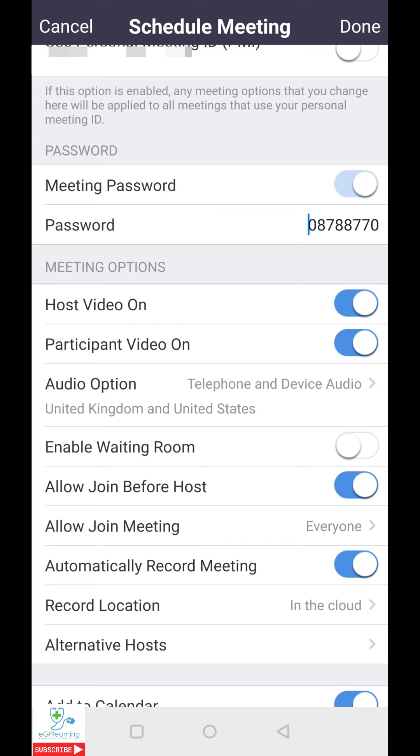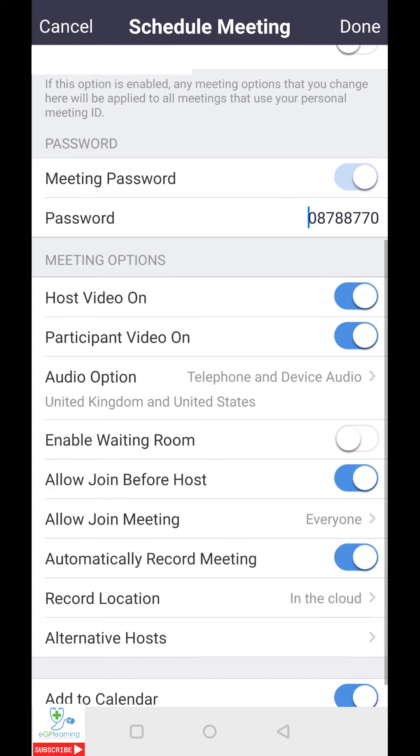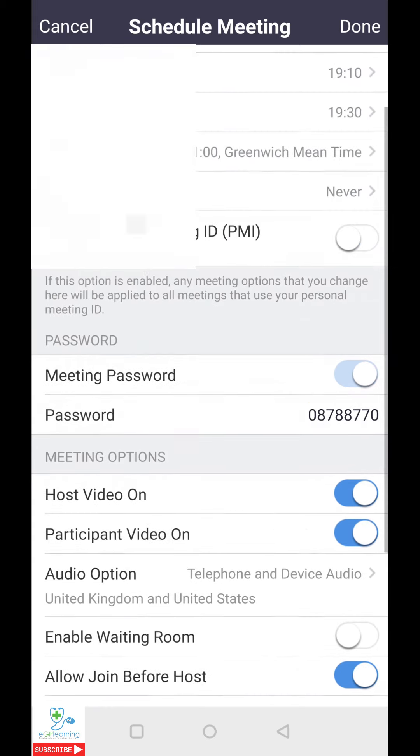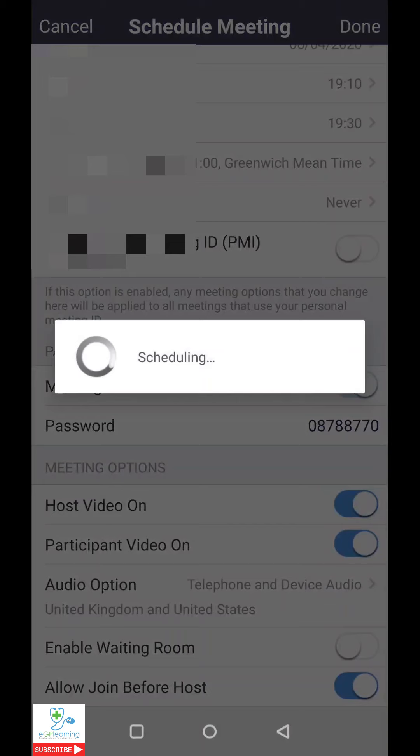If you have an account with multiple hosts, you can then select an alternative host if this is relevant. The final option is whether or not you want to add this meeting automatically to your calendar once it's been made. I tend to do this because it makes my life a lot easier. So our meeting is all set and scheduled. Let's click on done.